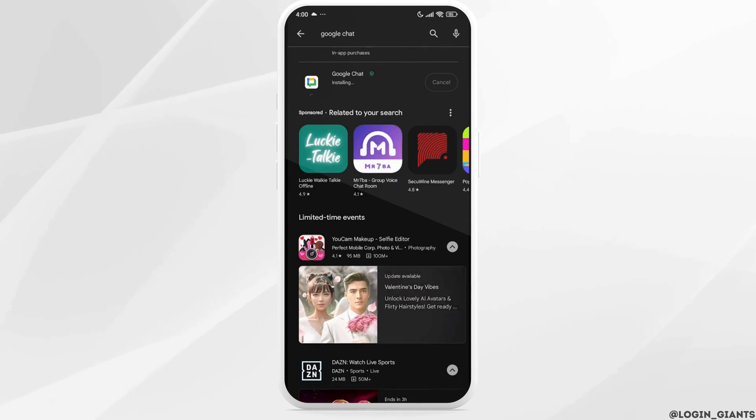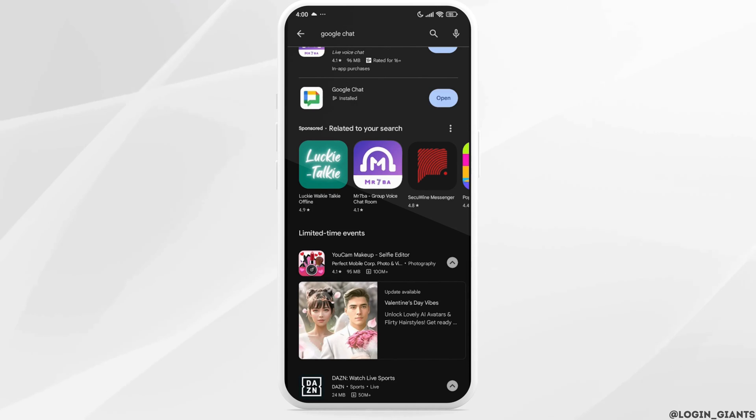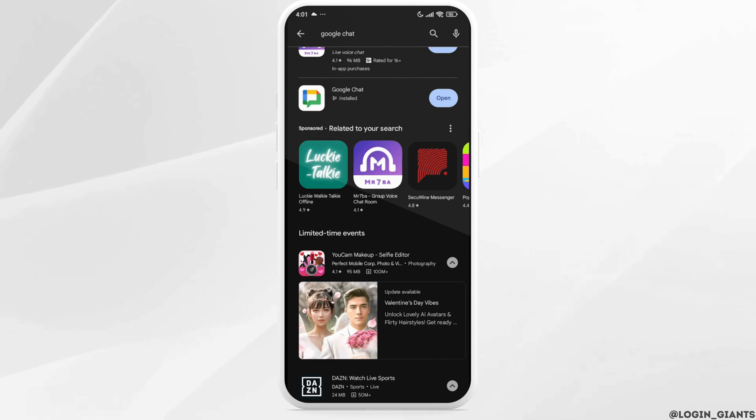With Google Chat you can talk to people directly or in small group messages, collaborate in large named groups called spaces, and send and share files from Google Docs, Slides, and Sheets. Google Chat is a legitimate messaging platform and part of the Google Workspace family.